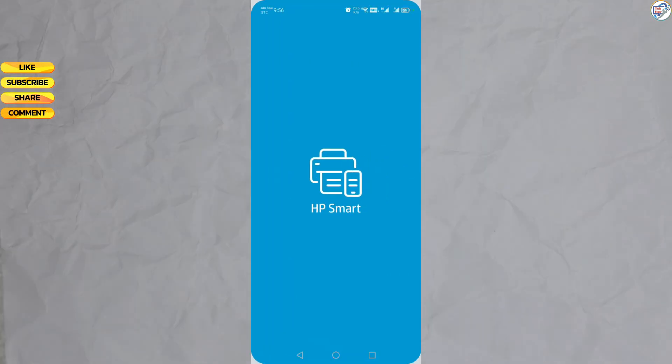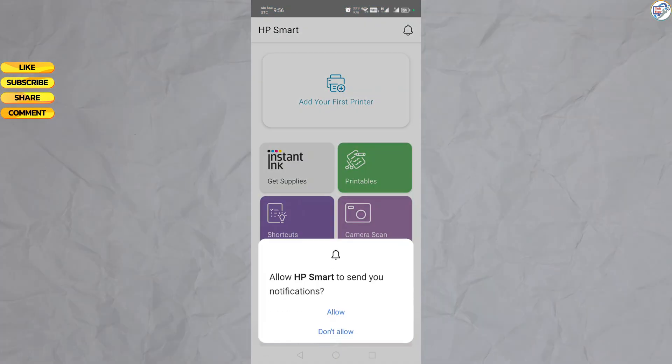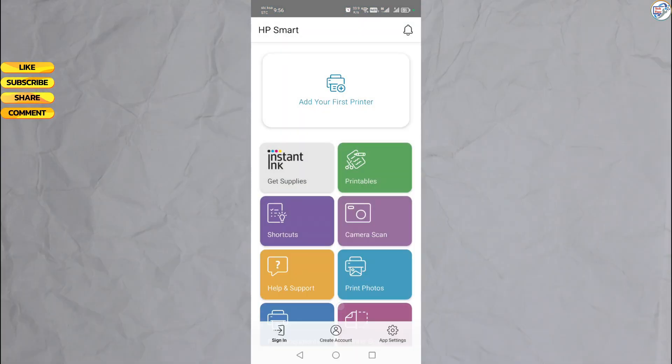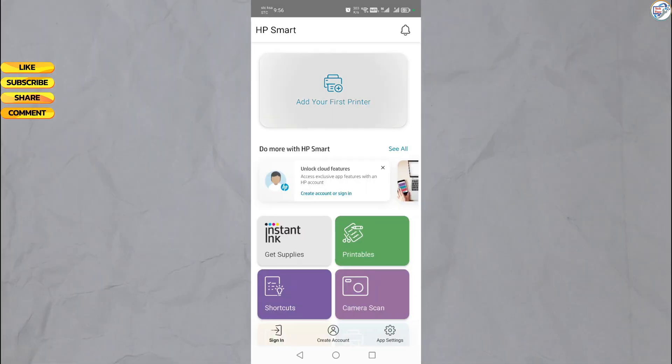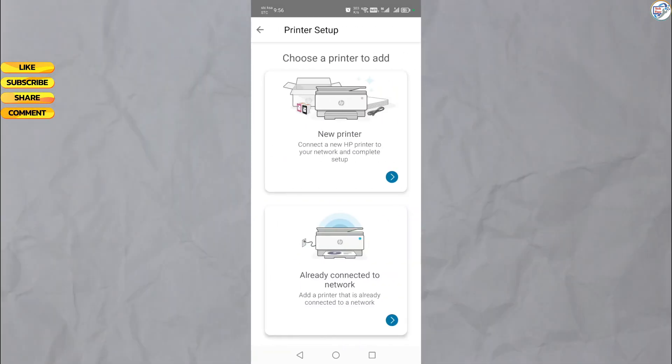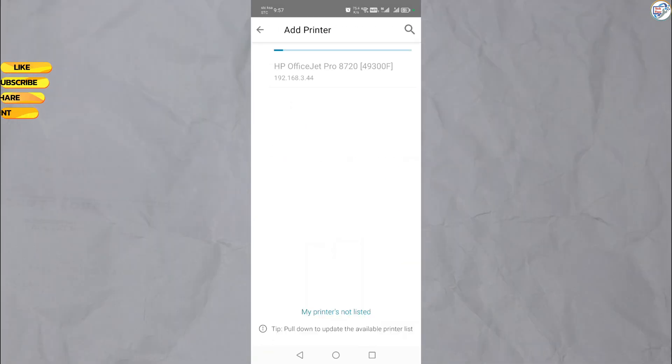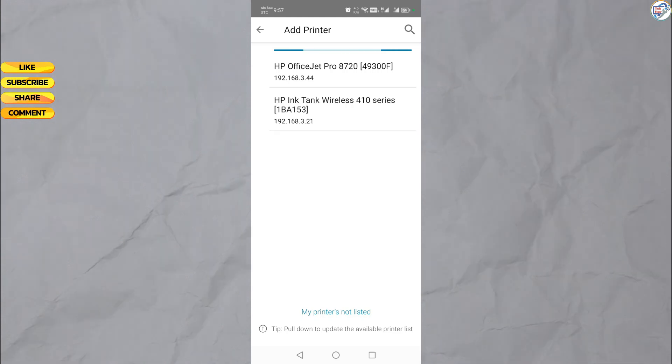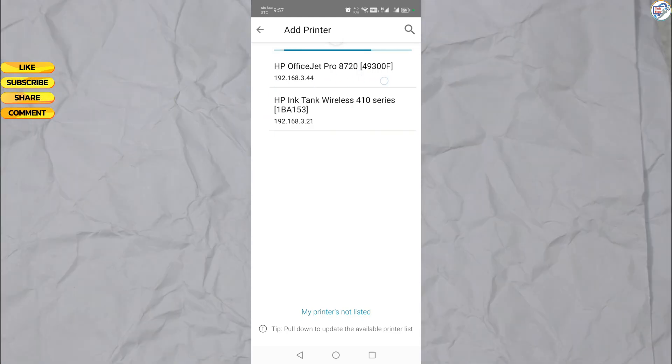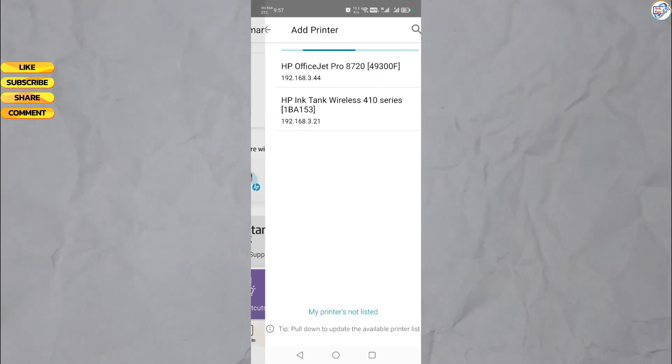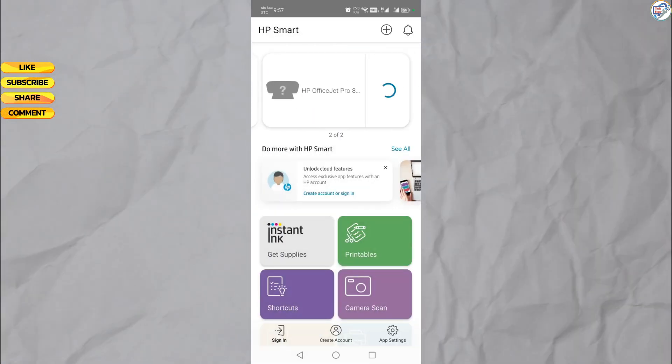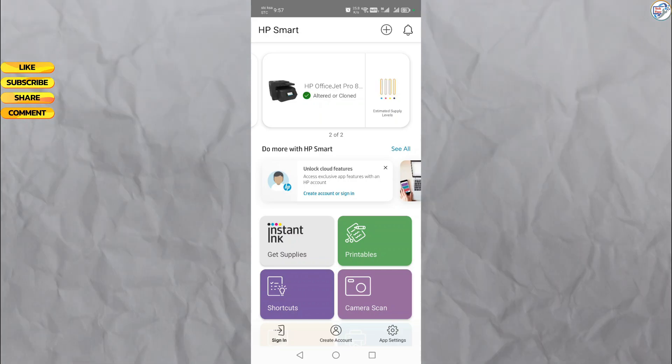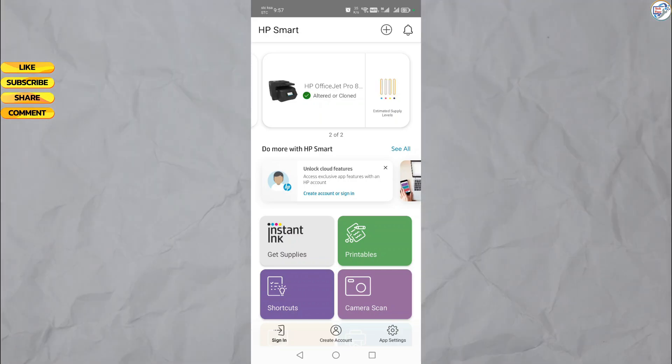Open the HP Smart app on your mobile device. Follow the on-screen instructions. Tap on the plus icon to add a new printer. Choose a printer already connected to network. The app will automatically search for available printers on the network. Select your HP OfficeJet Pro 8720 printer from the list of detected printers.